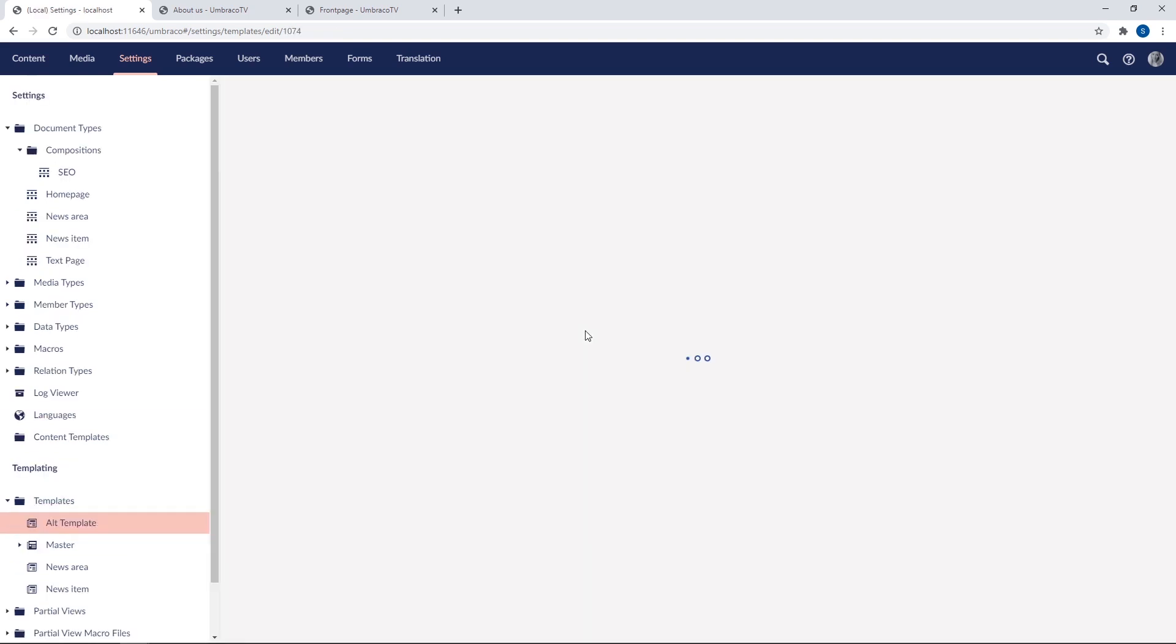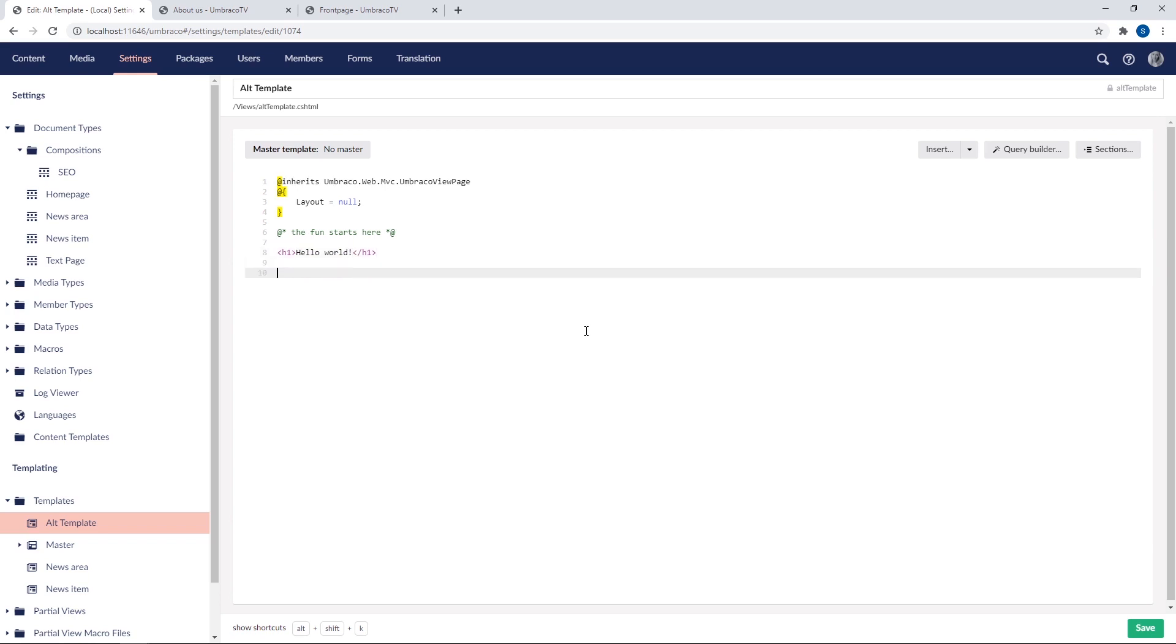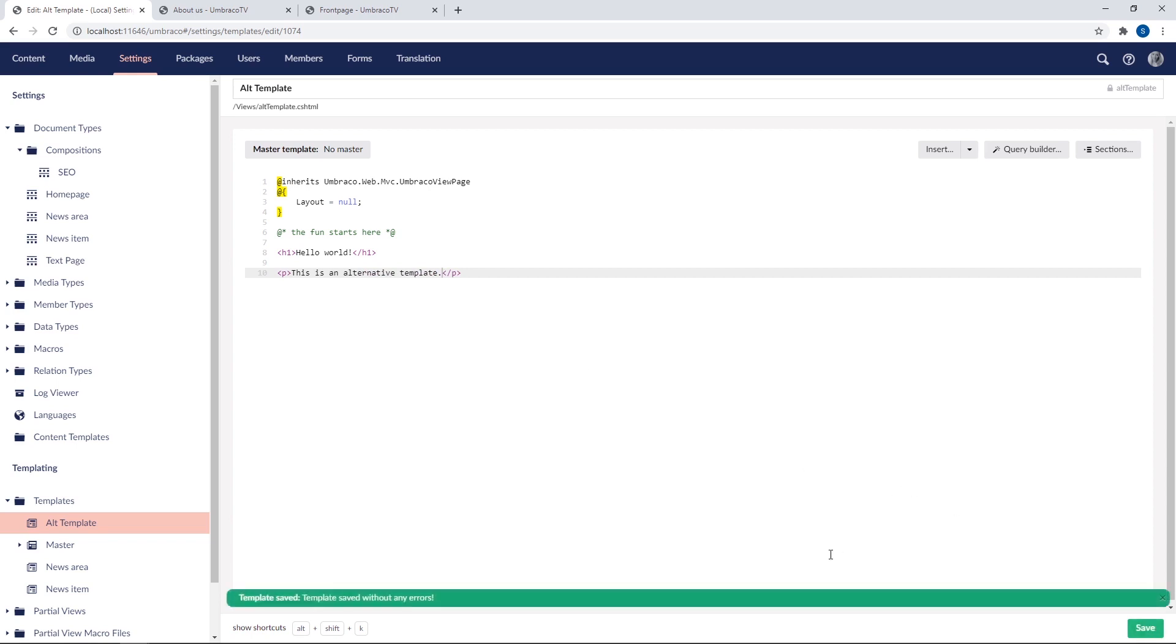I'll just add some static HTML to it for now. So let's say an h1 tag, hello world, and maybe a paragraph tag down here saying this is an alternative template. Alright, and that's it. So we'll go ahead and save it. Now we have our alternative template ready. But right now it's not used anywhere.